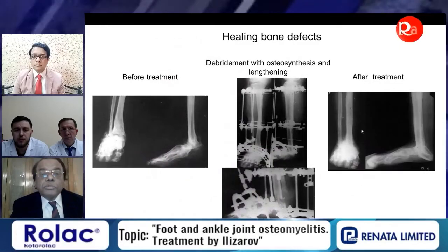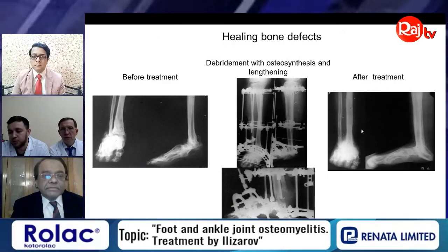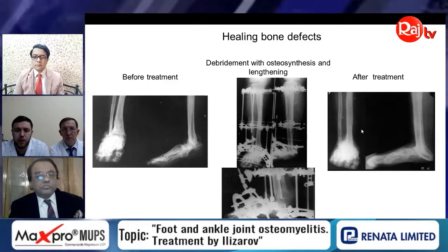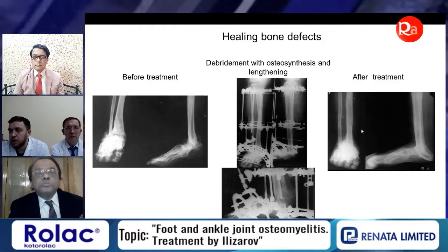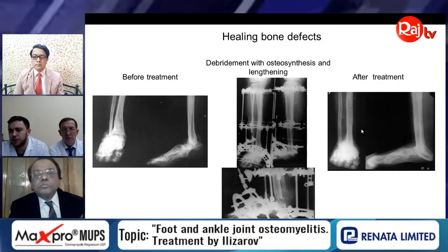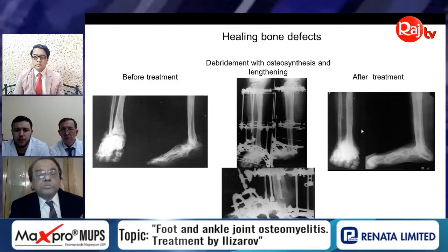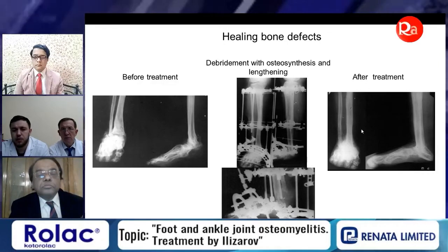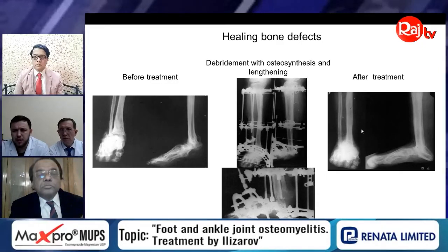Another possibility of the Ilizarov method is for treatment of hind foot osteomyelitis when we have total bone defect in the hind foot. This technique is called 'calcanization.' We published our article about this technique in International Orthopaedics.